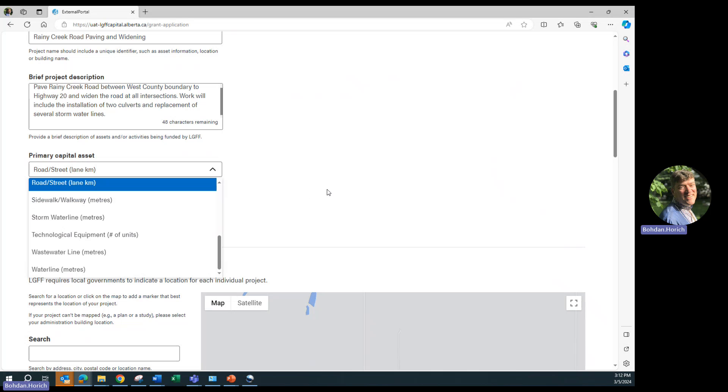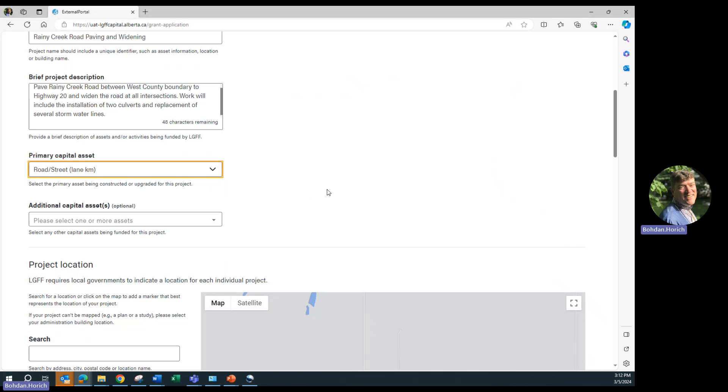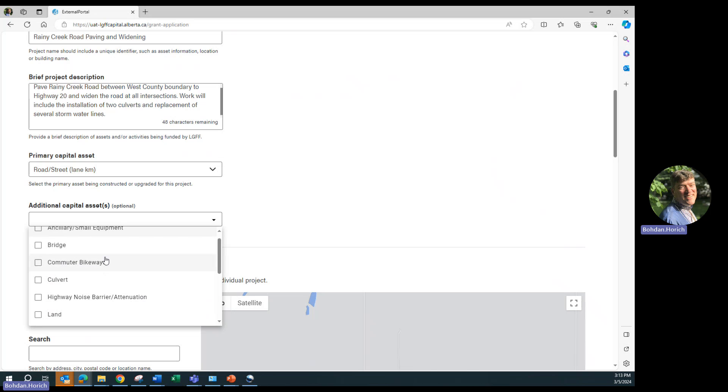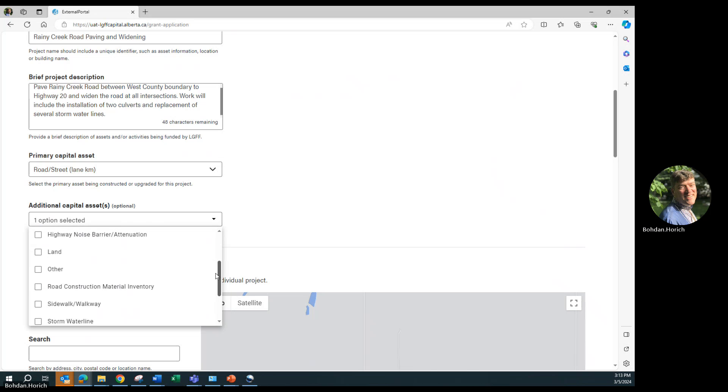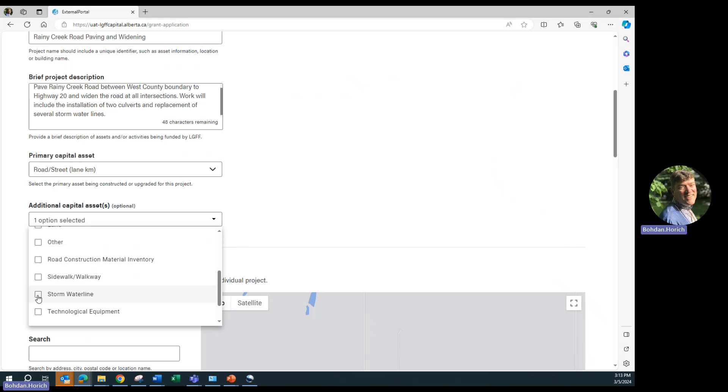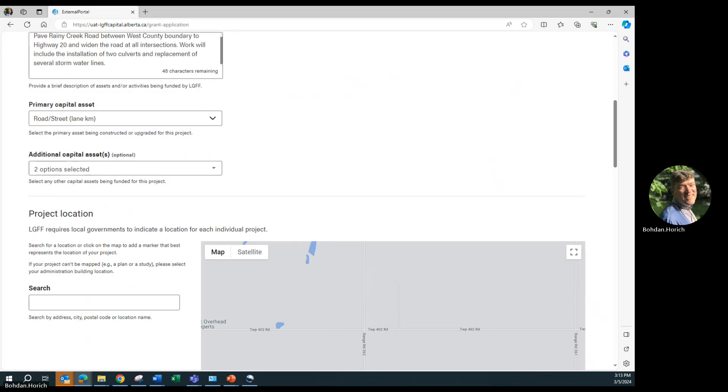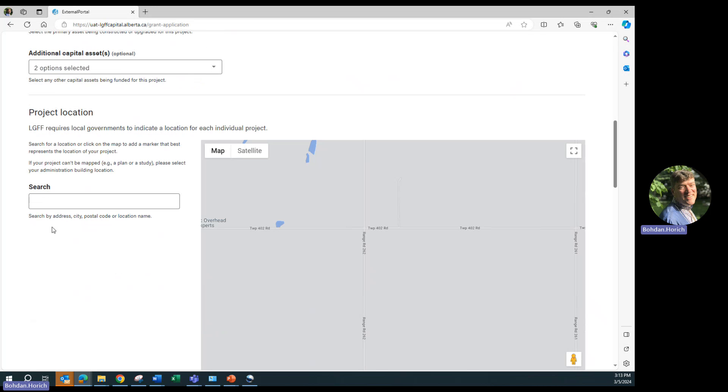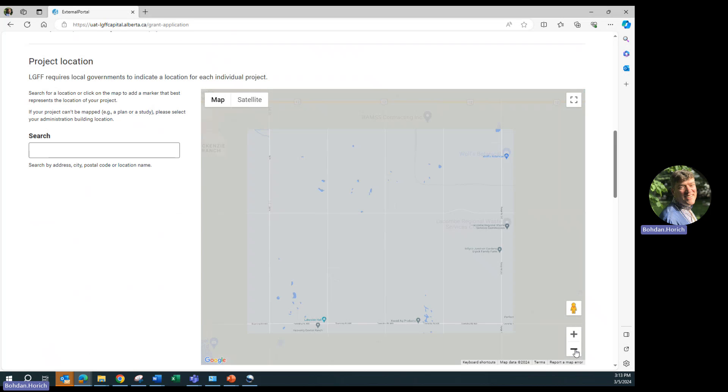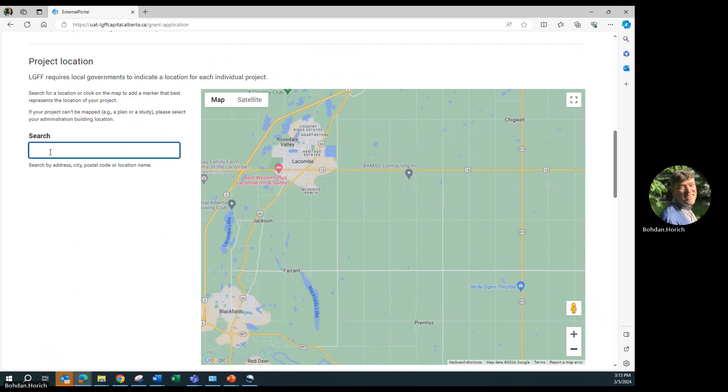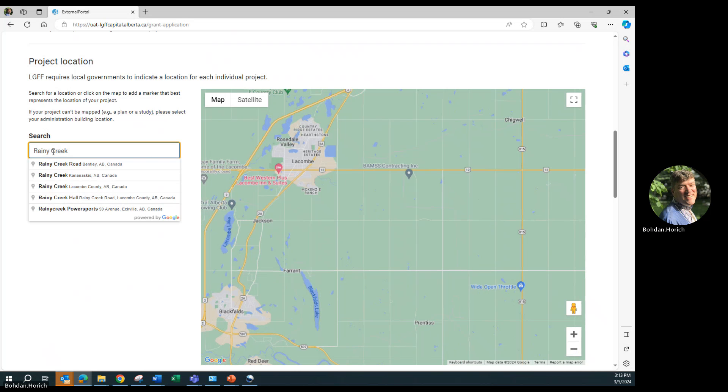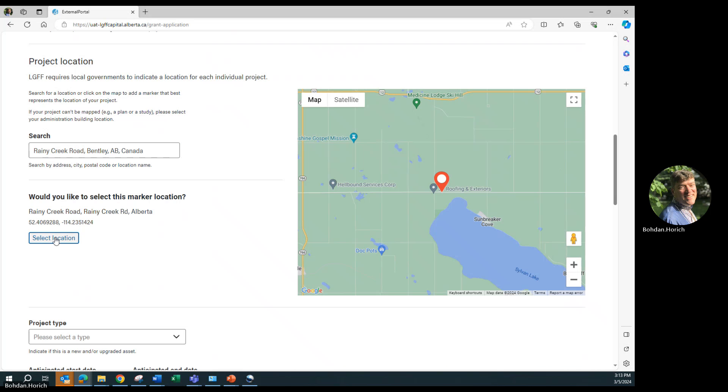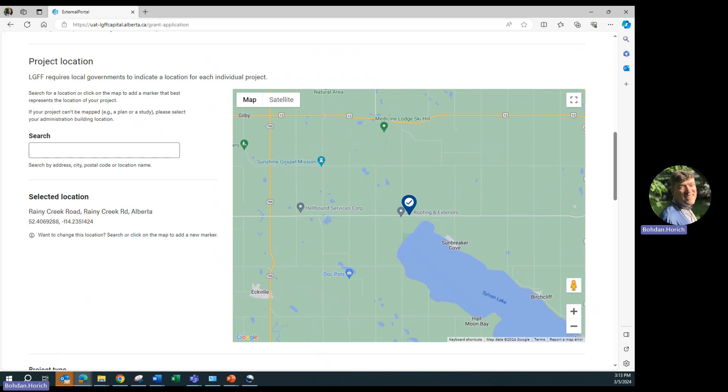Select any other additional capital assets that are being constructed or upgraded for this project. You can select more than one where appropriate. In our case, we will be doing a couple of culverts under some of the roads. You will notice that you are taken to the center of your local government's location. A more detailed walkthrough of the mapping function is in a separate video.